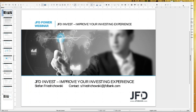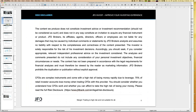Before we really start, I always have to show our risk disclaimer — you know the procedure, and it has to be done once during a webinar. We talk about trading, investing, and trading strategies, but finally what you are doing, you do it on your own and on your own responsibility. I think that's quite self-explaining, but it has to be mentioned.